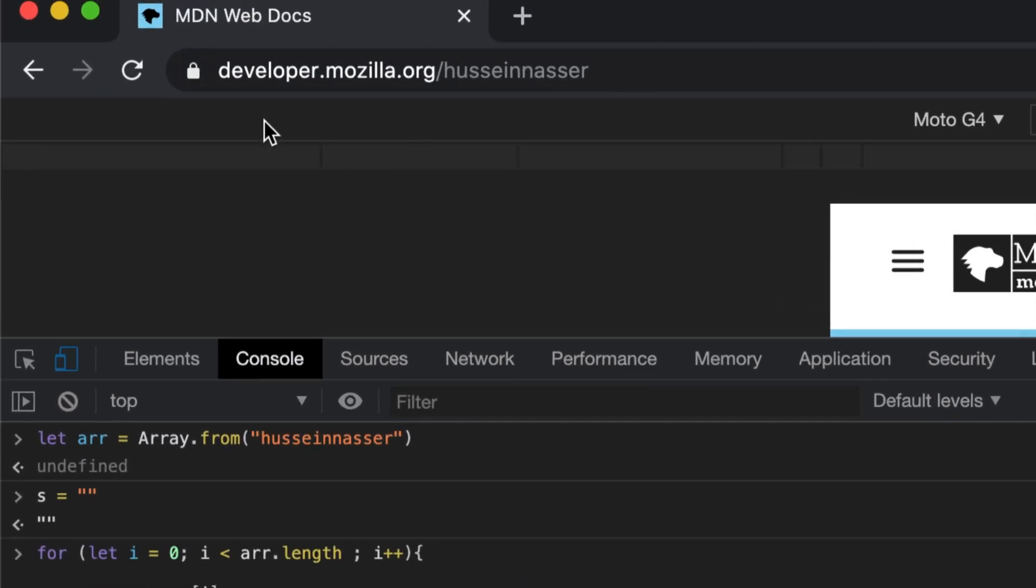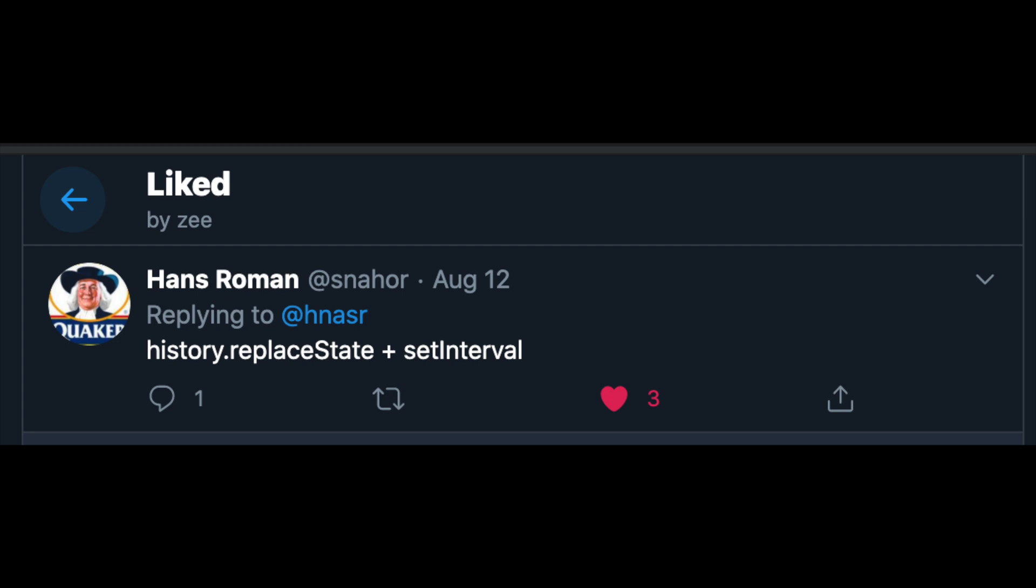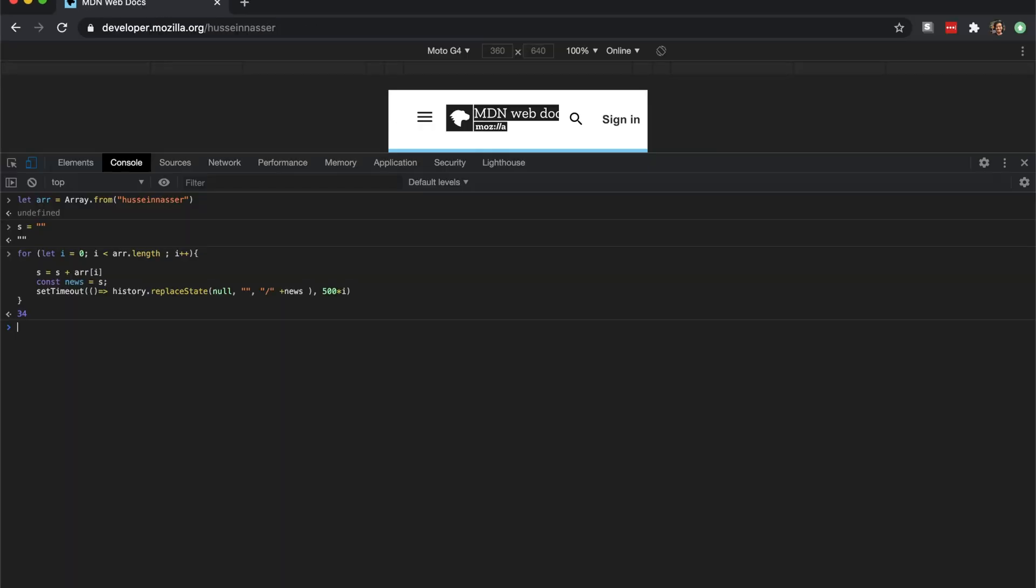So how about we discuss this history object, which is something I literally learned on Twitter. Someone did this animation using React, but obviously I don't like to use frameworks - I need to know what's the underlying API. Thank you so much, I need to get your name - Hans Roman.